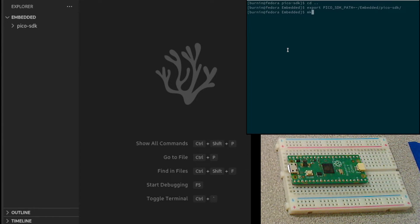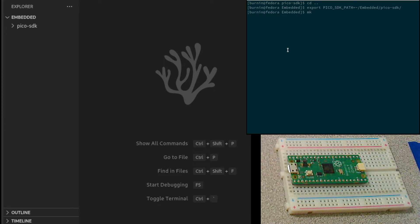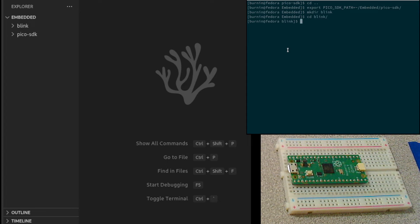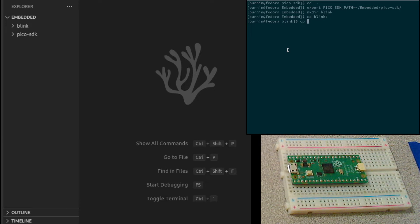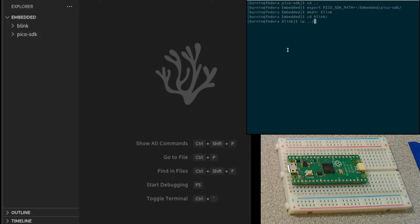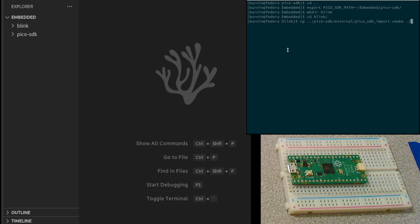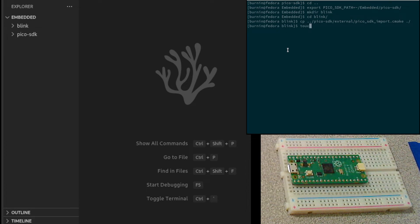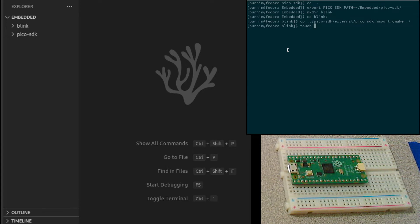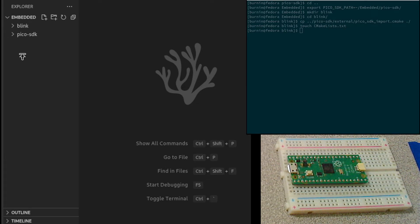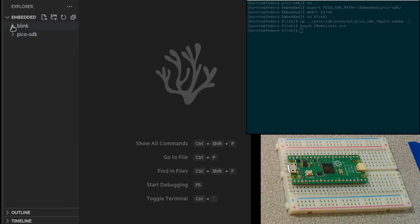Let's go ahead and now make a simple Blink example. We're going to make a directory called Blink. This is where my Blink project will be. The first thing I want to do is there's a CMake file that's included in the PyPico SDK that we will need for our project. We'll copy that into here. Then we need to create a CMake file in here that we're going to use to create the make file for our project.